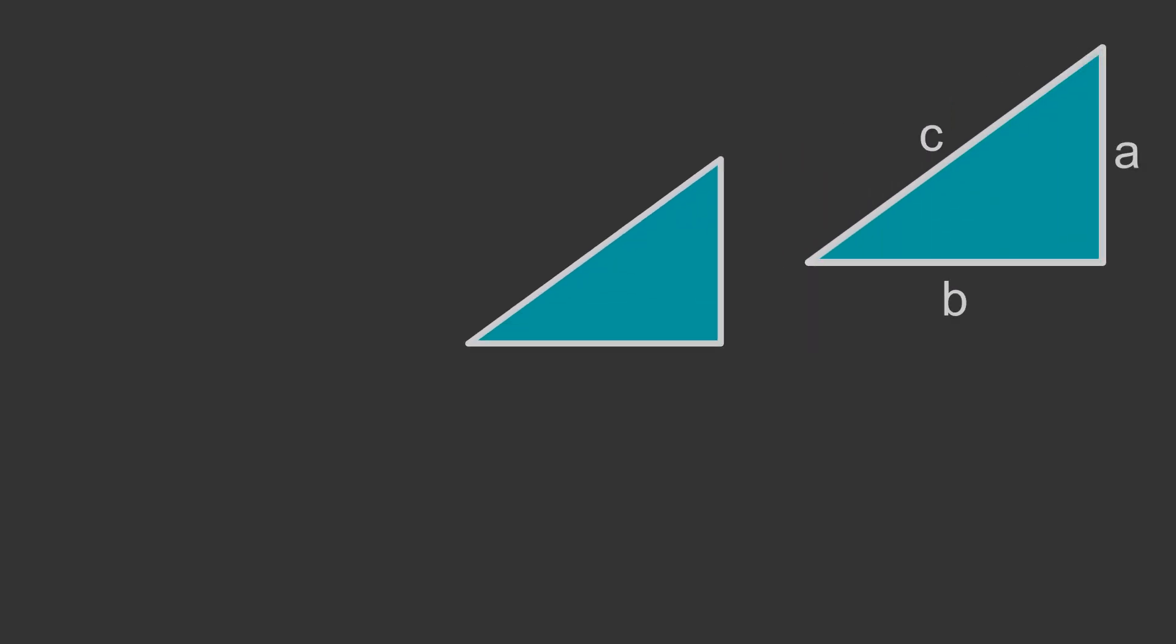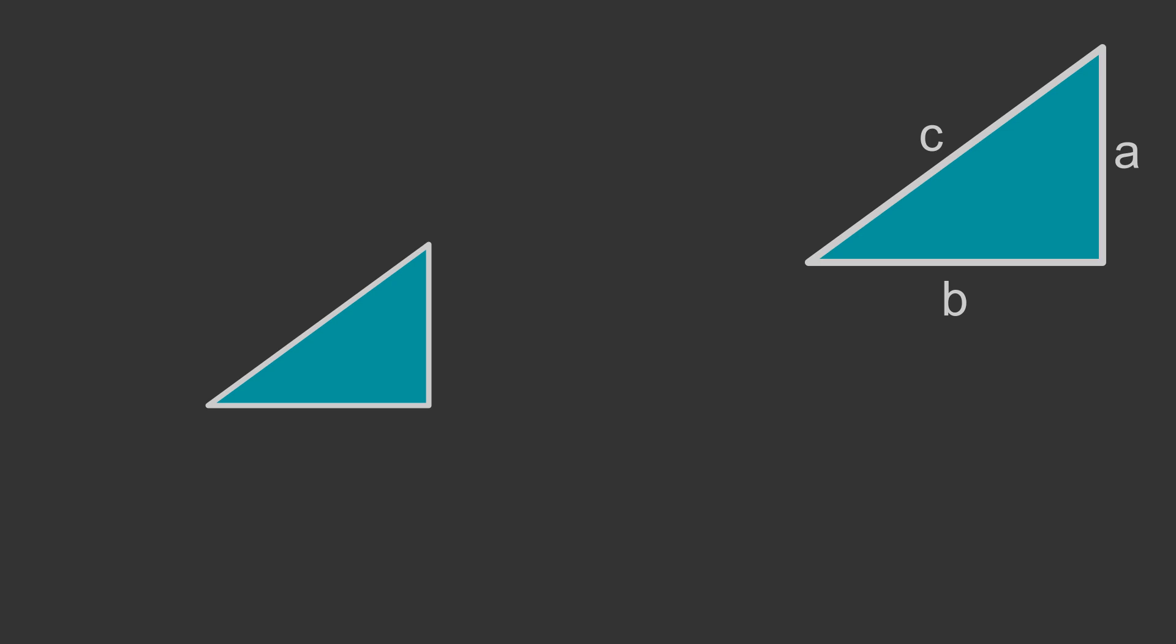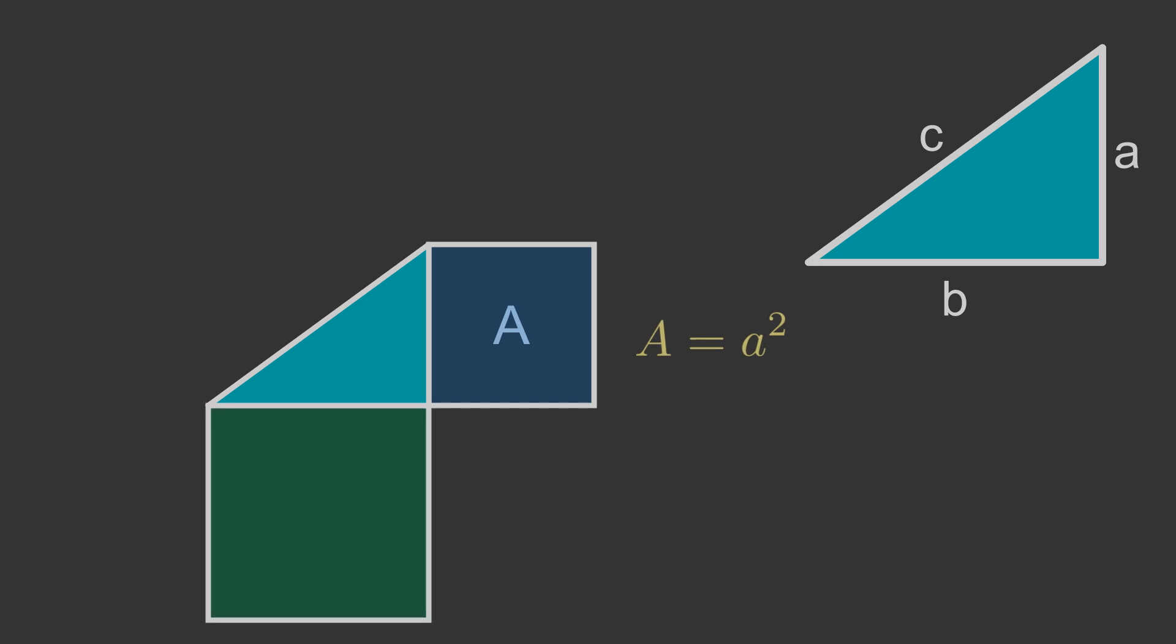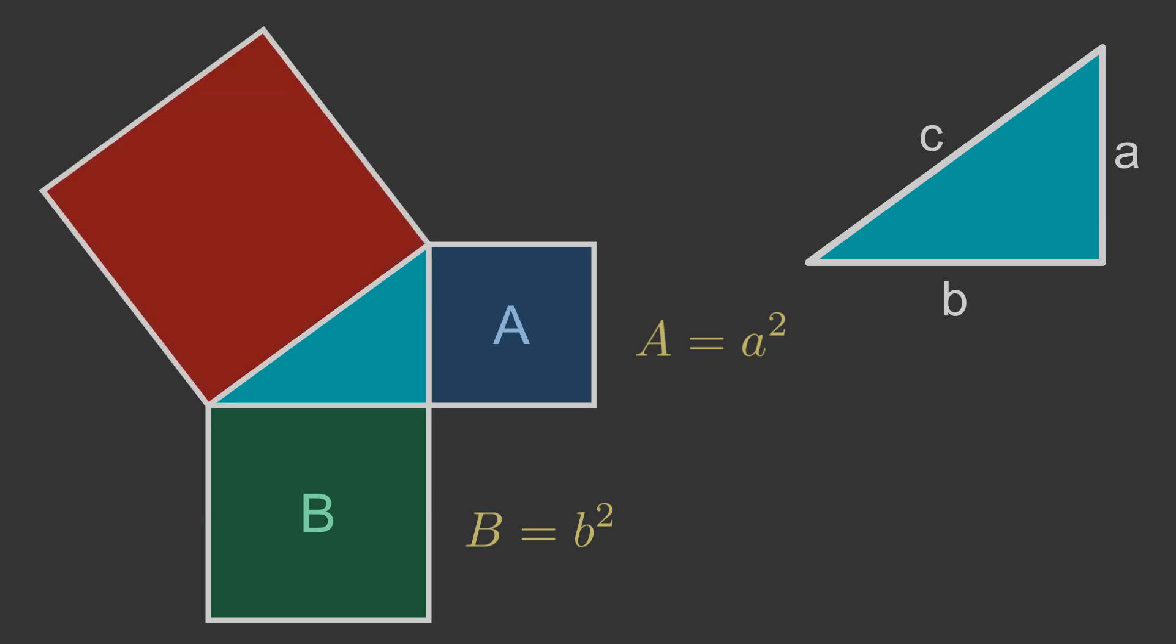Since the theorem is based on the squares of the lengths of each side, it is common to show this by drawing an actual square on each side. Square A has an area equal to the length of side a squared. Square B has area equal to the length of side b squared. Square C has area equal to the length of side c squared.